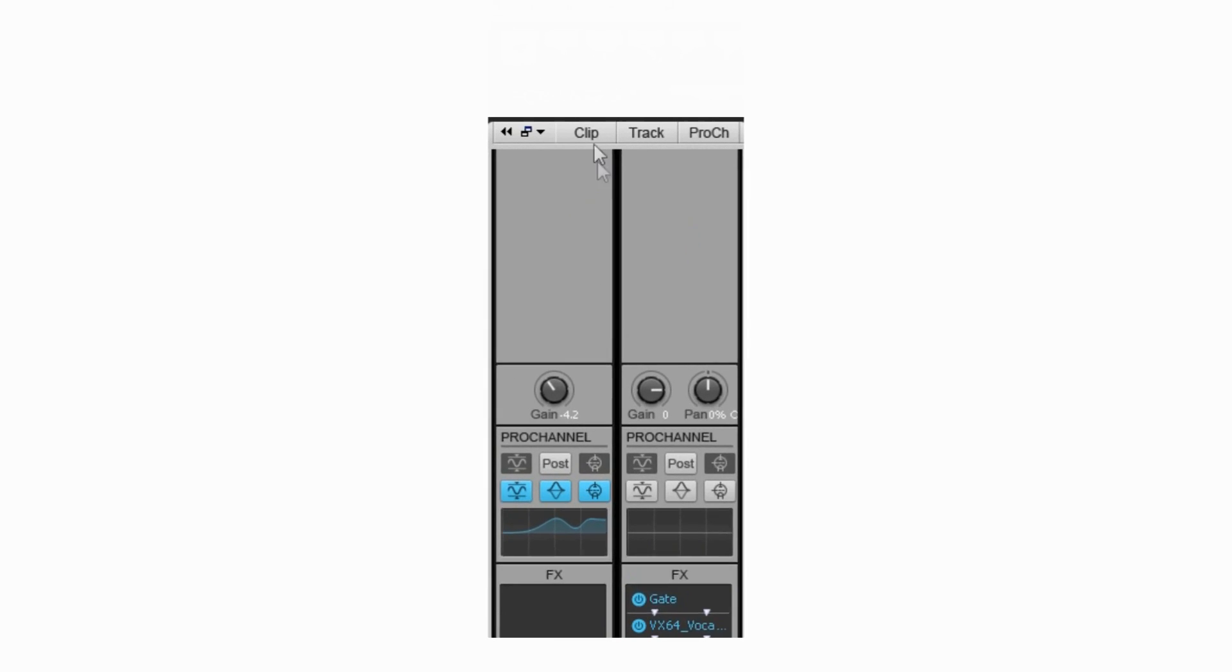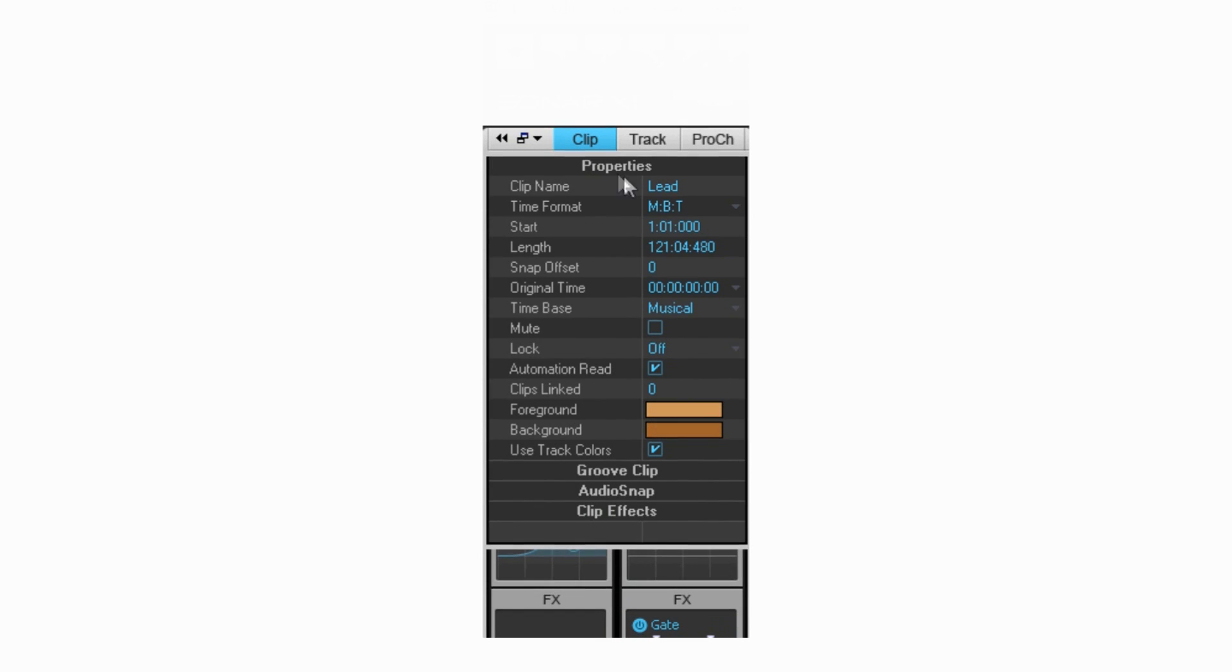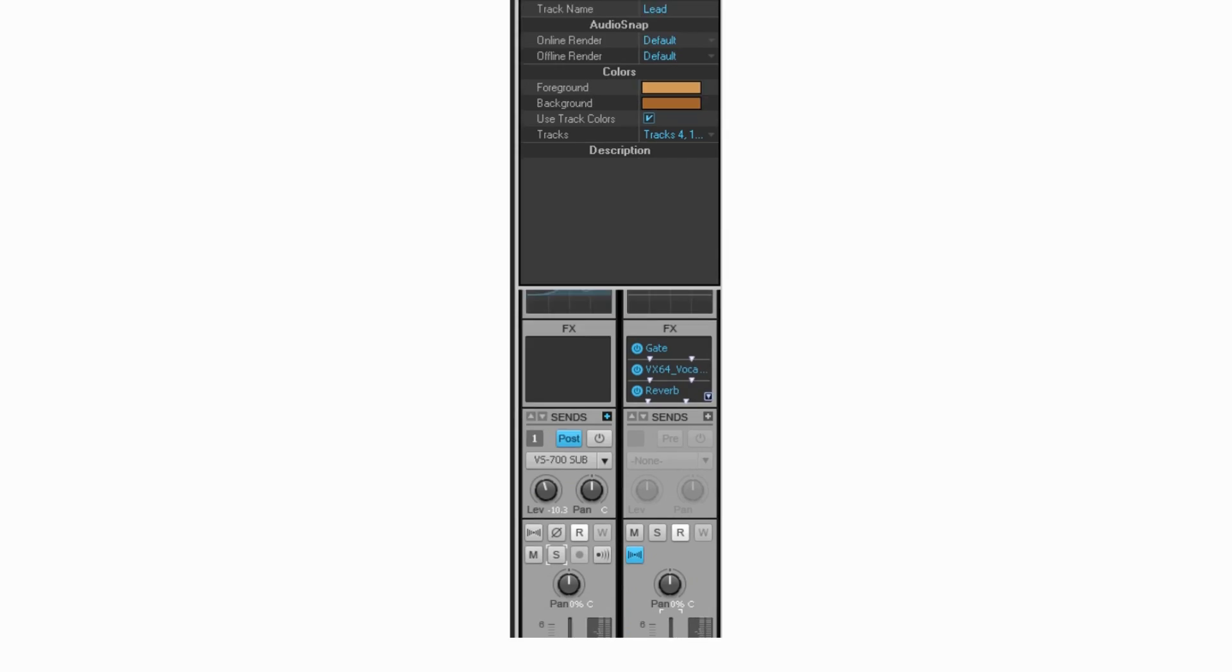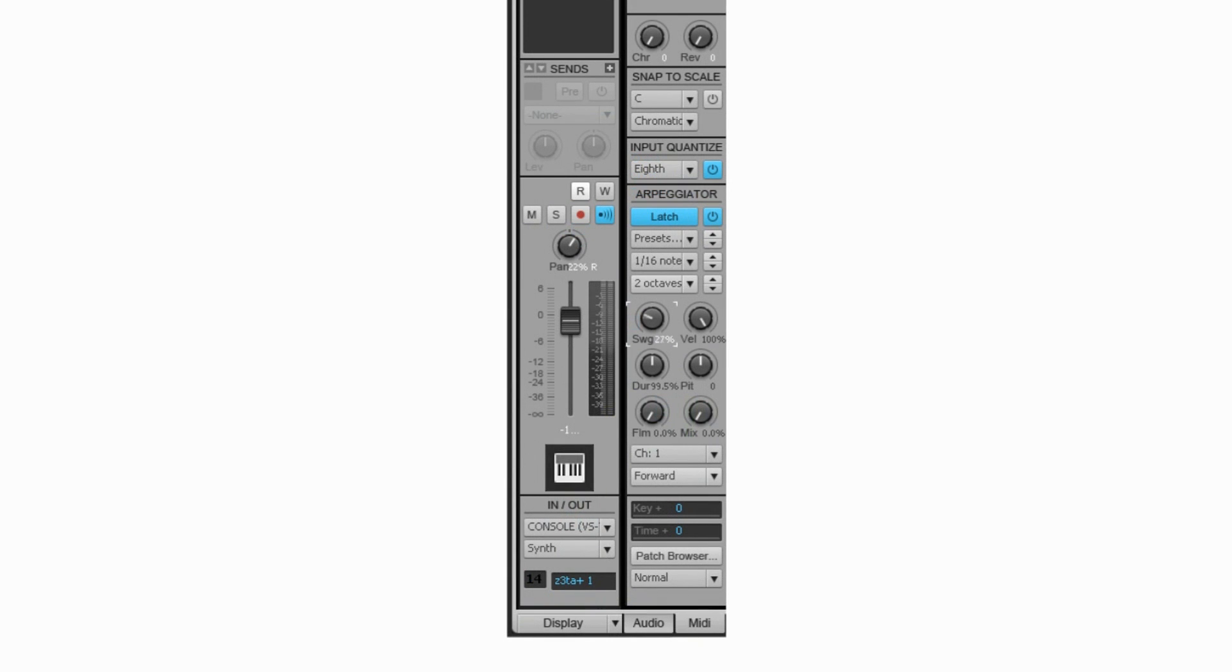The inspector also provides simple control over track and clip properties including notes, color, position, timing, automation, and advanced MIDI functions like the arpeggiator and input quantize.